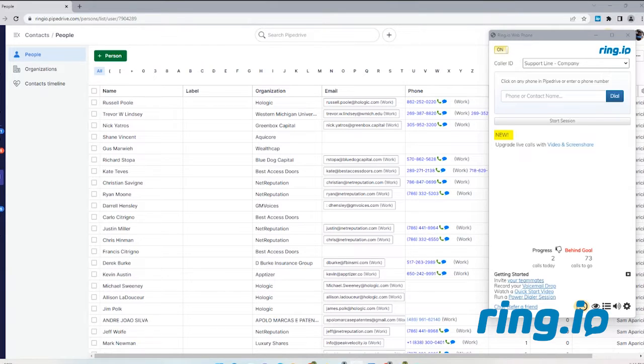Once your list of contacts have populated in Pipedrive, you're now ready to add them to a power dialing session.